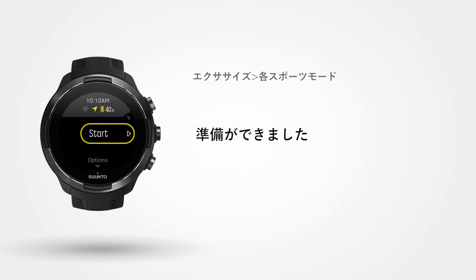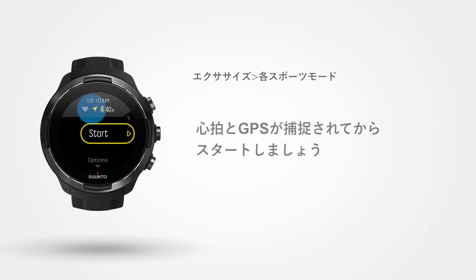Now you're ready to go. When your watch has found your heart rate and a GPS signal, hit the Start button.